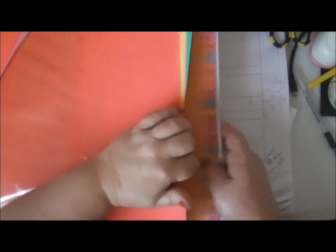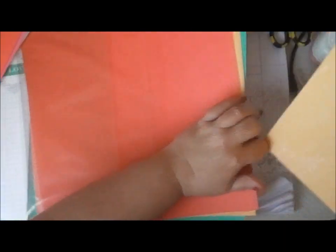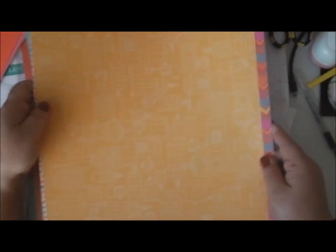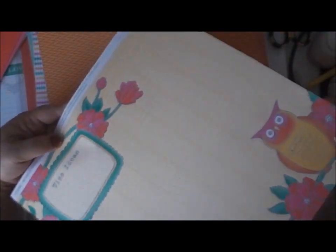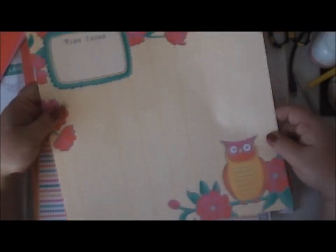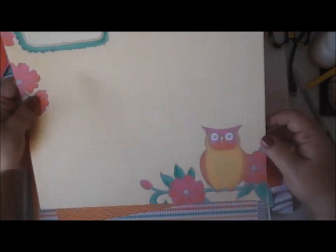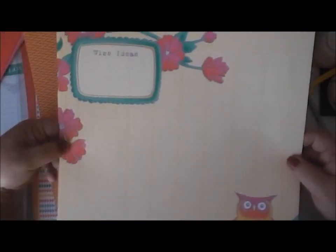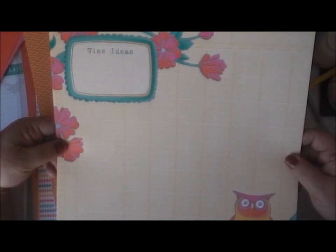And then we also have the what they call the BTE papers. And one side on this one is little birdcages. And the other side is a nice kind of pre-made page with an owl at the bottom. And then wise ideas at the top.